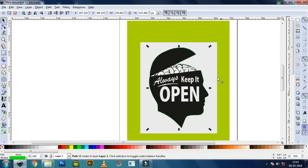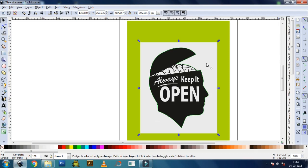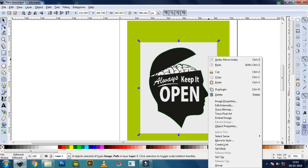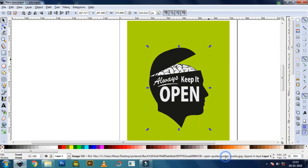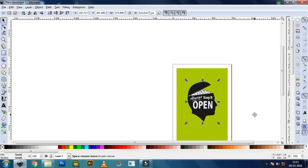Once you are happy with the outline, you're ready to get rid of the background. Select the path and the image, right click on your mouse, select Set Clip, and the background is gone.